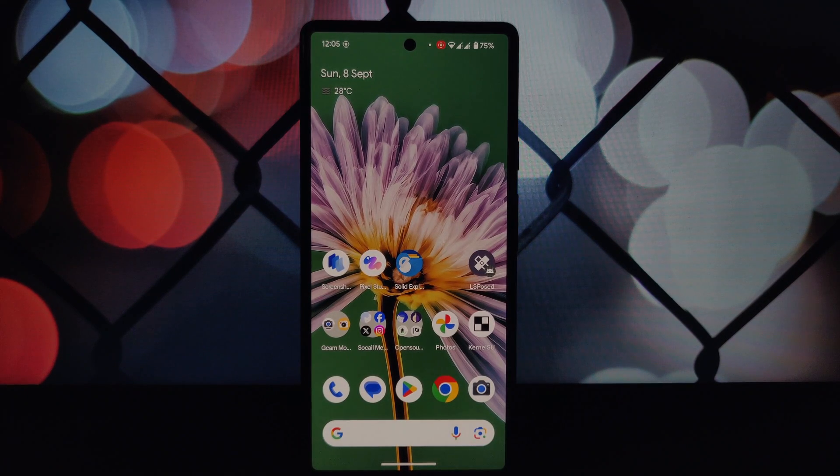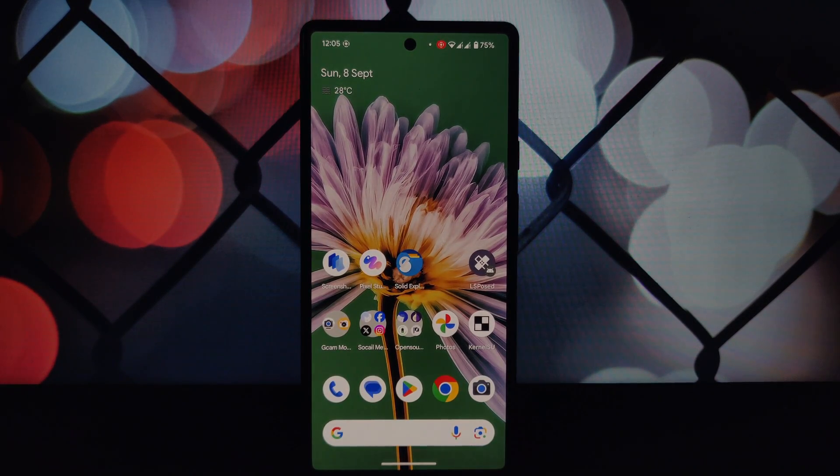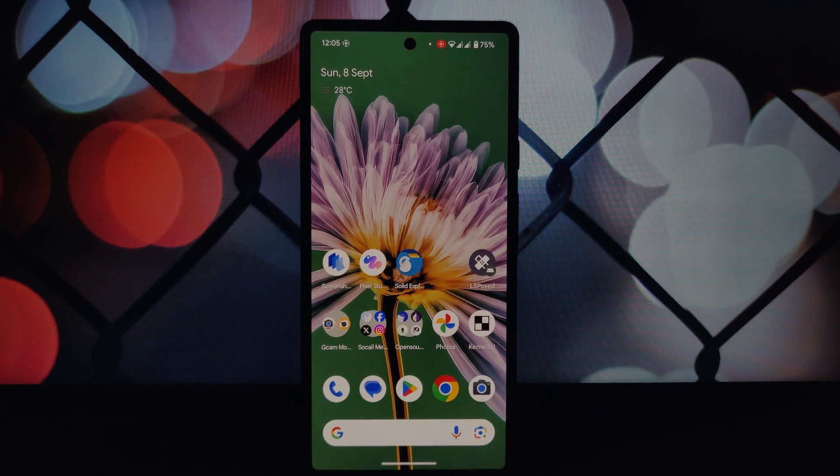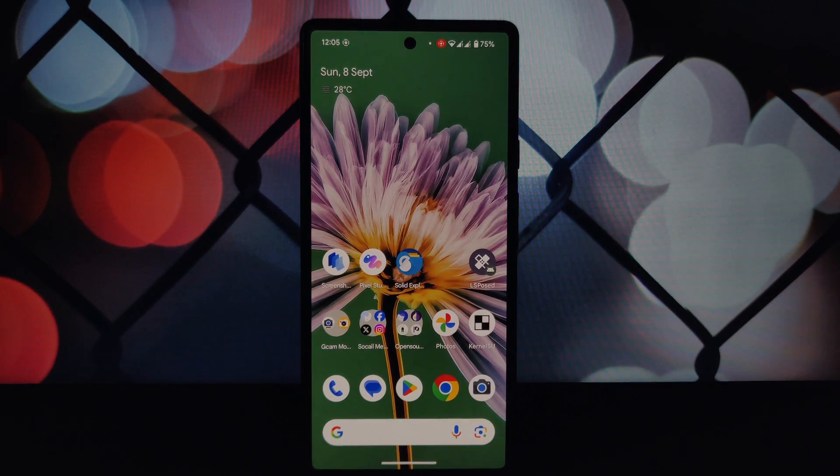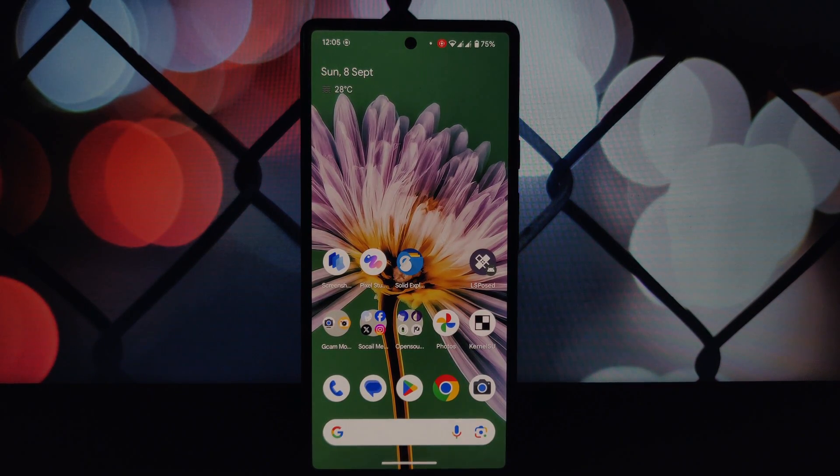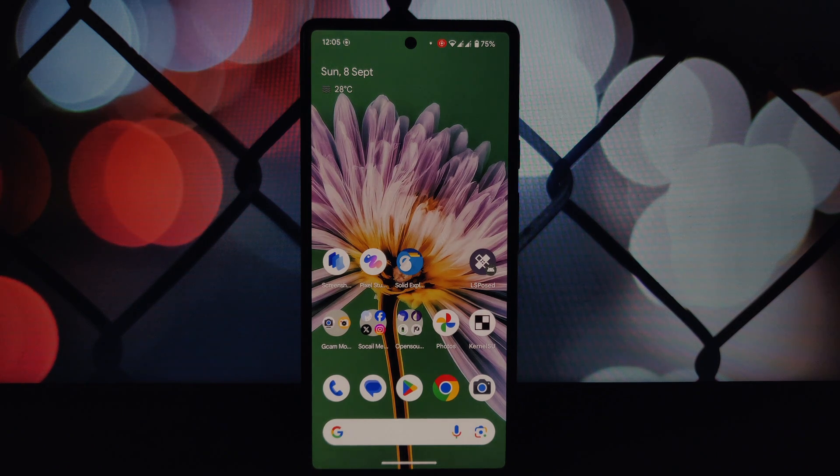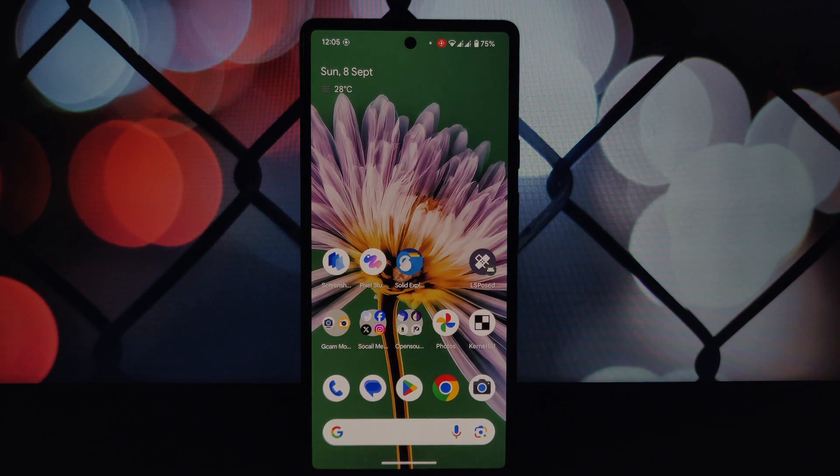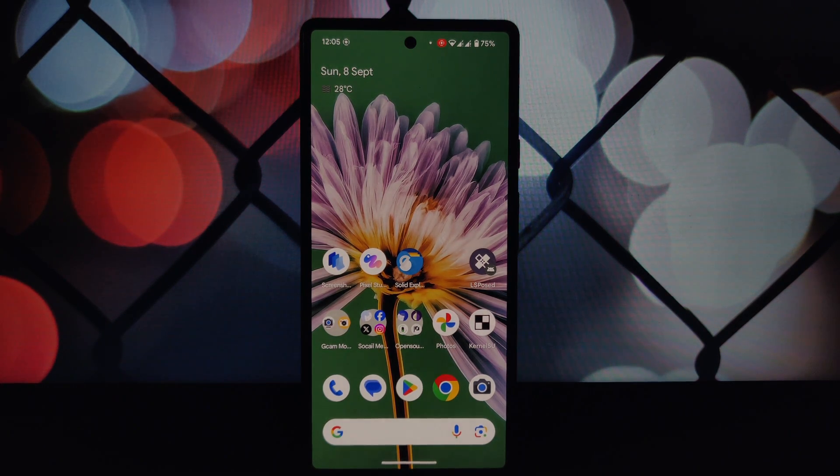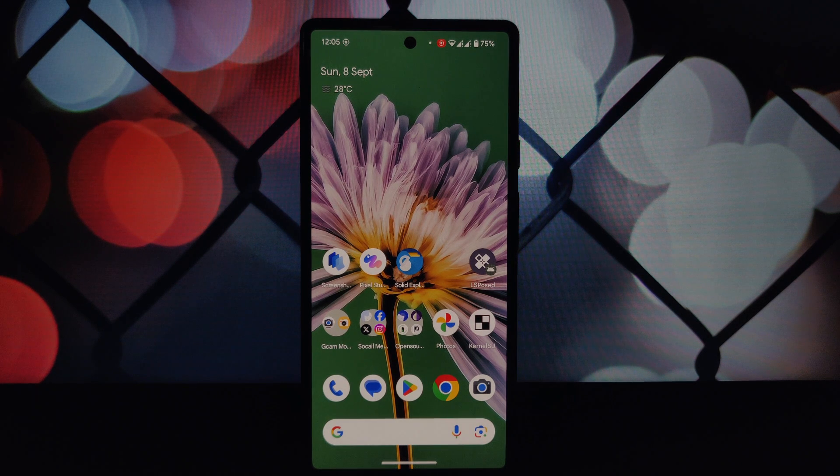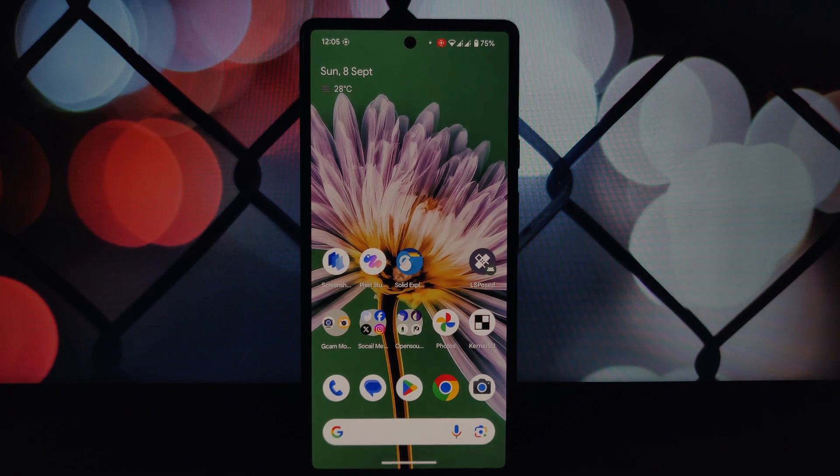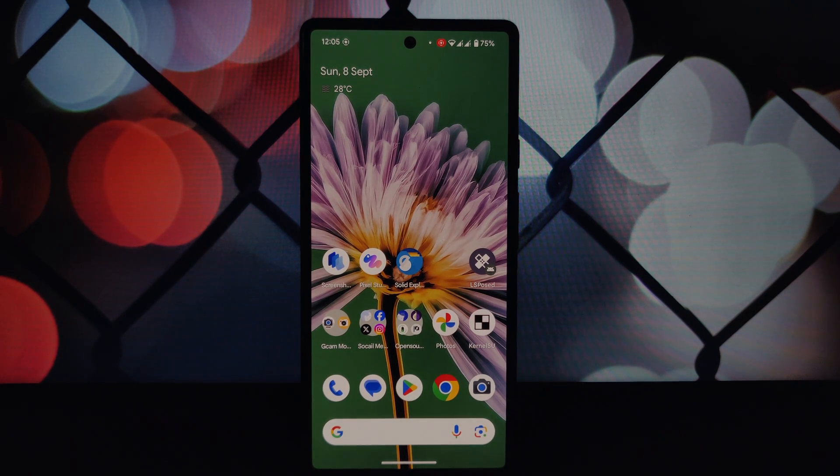Hey everyone, welcome back to another video. Today we're going to delve deeper into a common issue faced by many rooted Android users, especially those with Pixel 8 Pro and Pixel 9 series devices: the Pixel Studio 'try again' error.